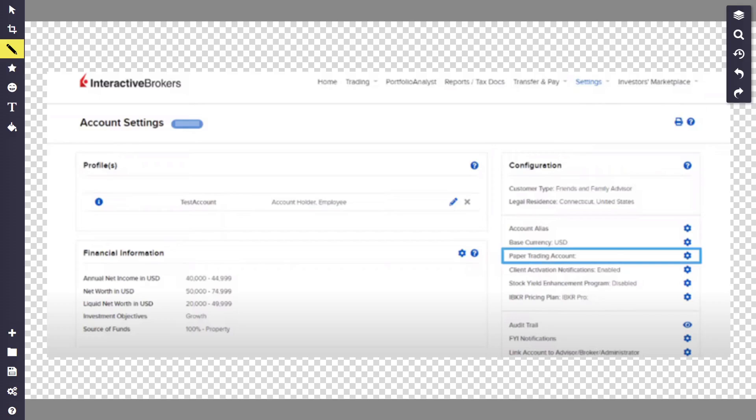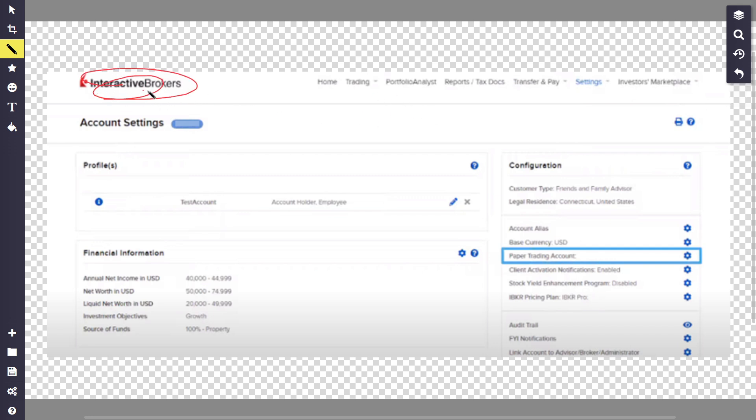In this video, I'm going to show you how to set up paper trading on Interactive Brokers. It's actually quite simple. The first thing to do is open up and log into your Interactive Brokers account. Once you do this, you want to access the advisor portal.